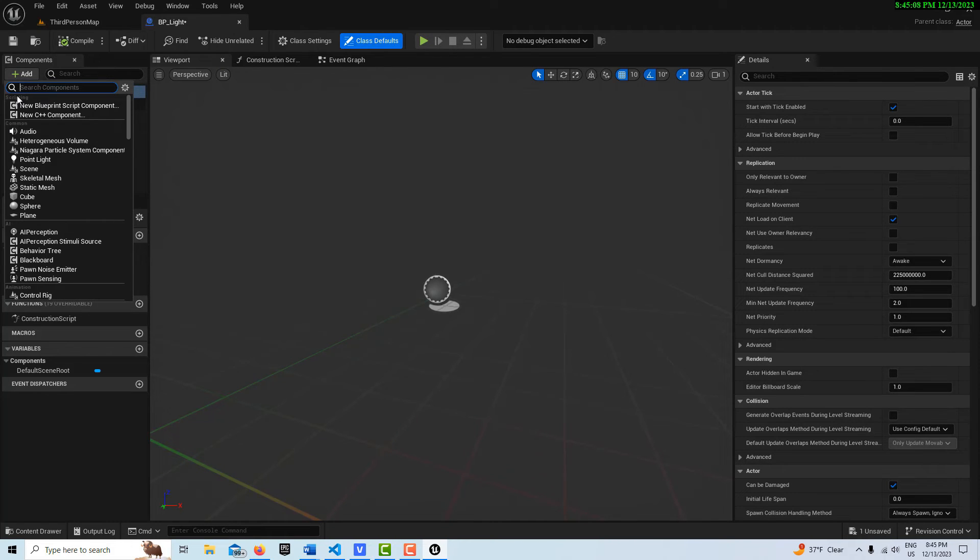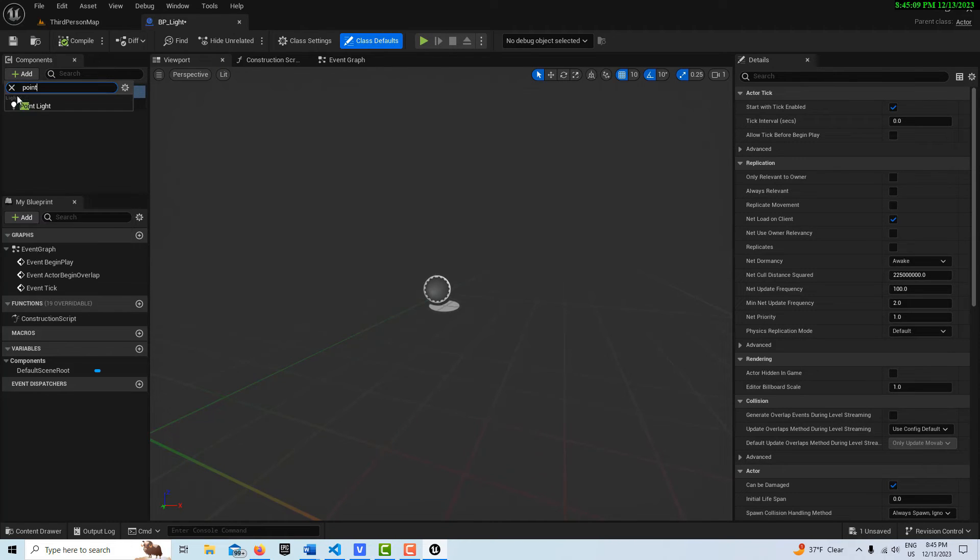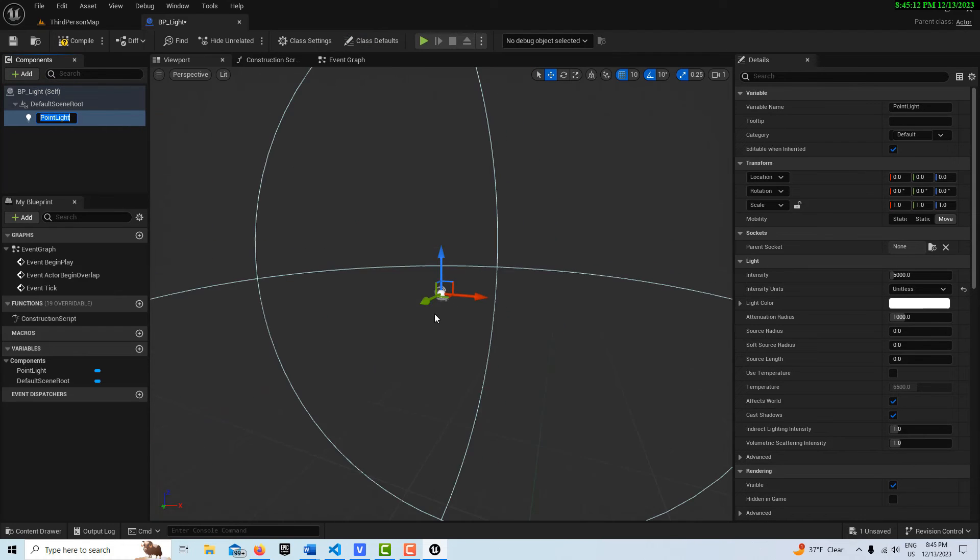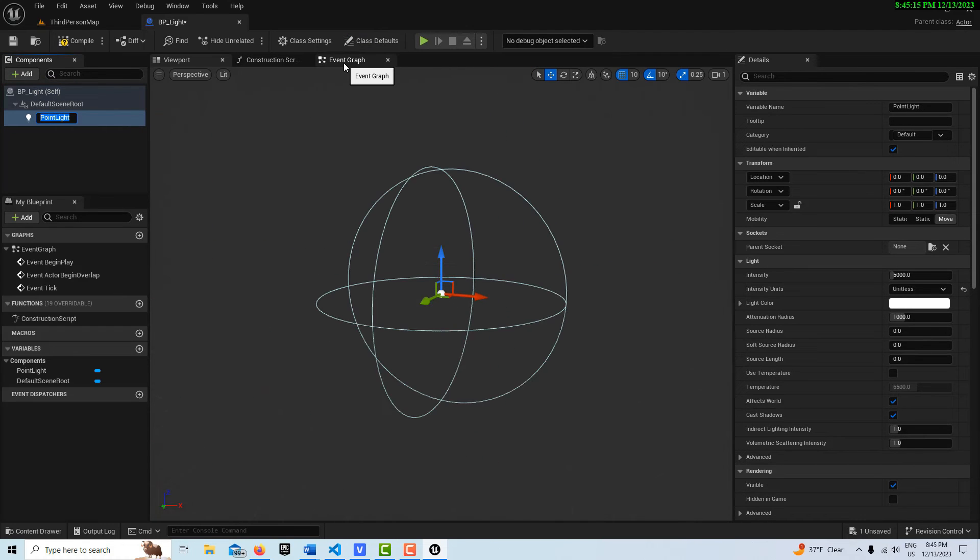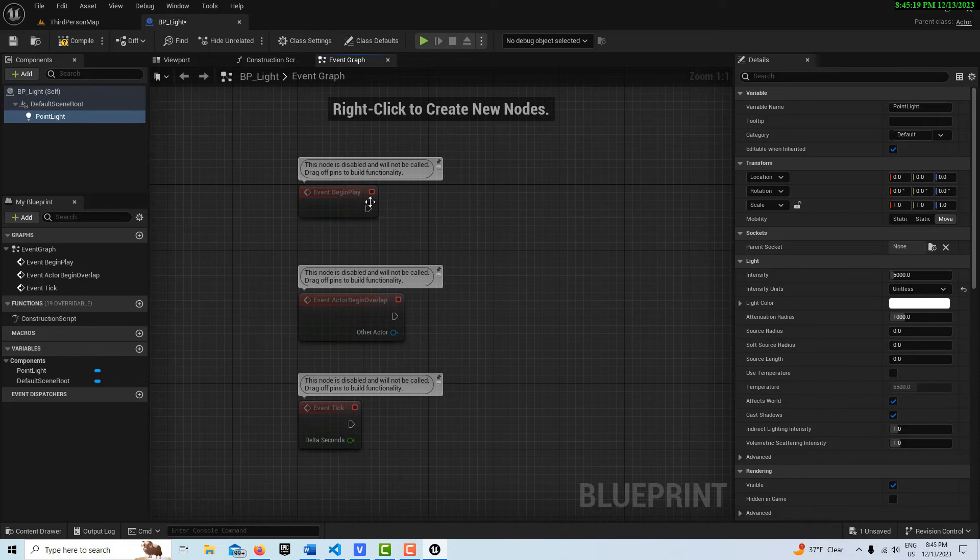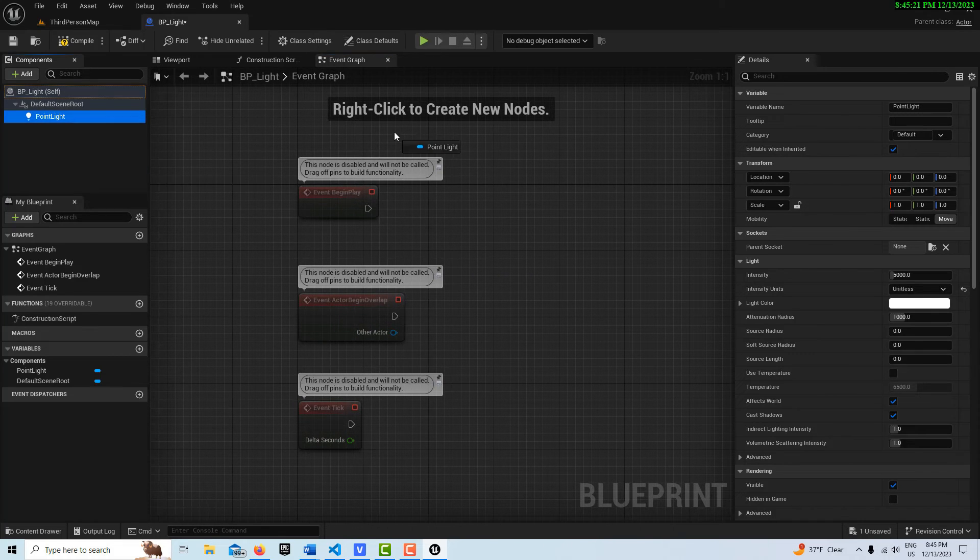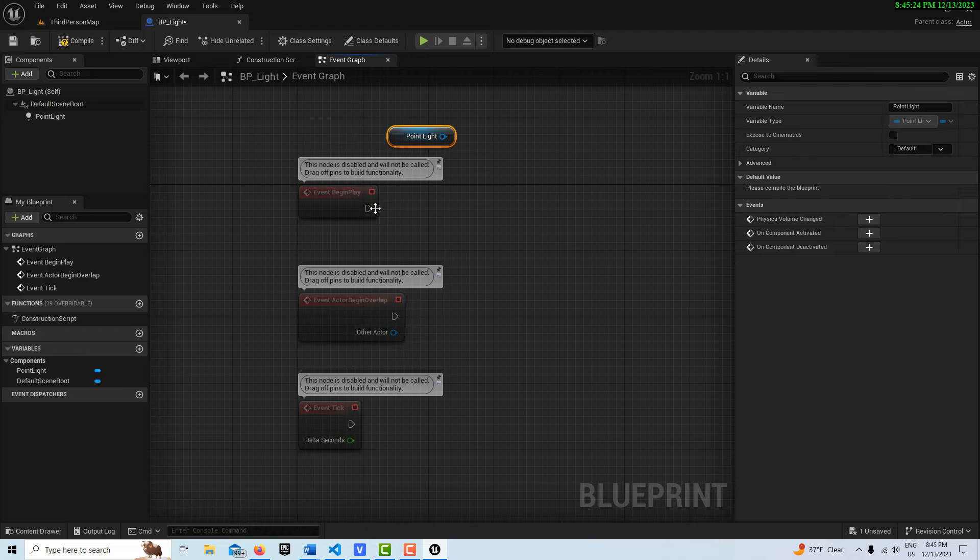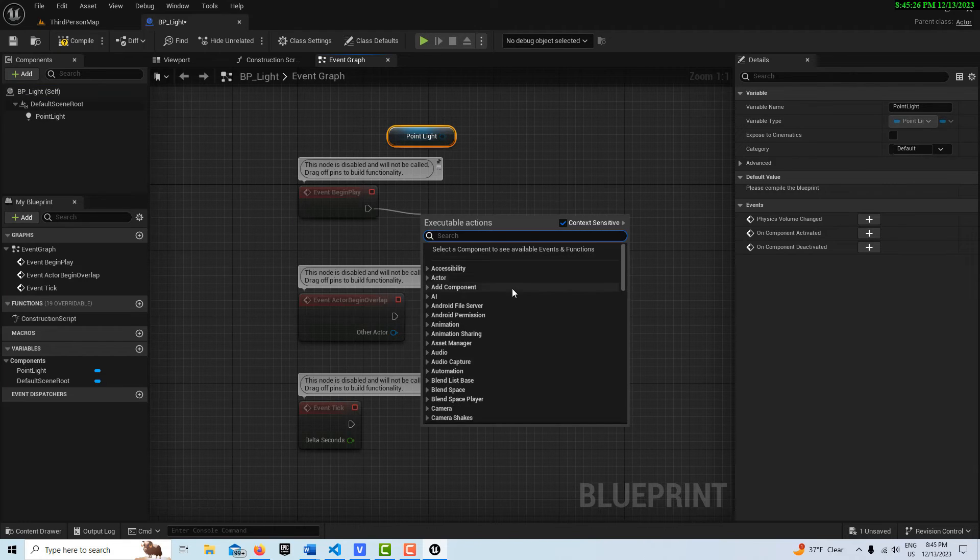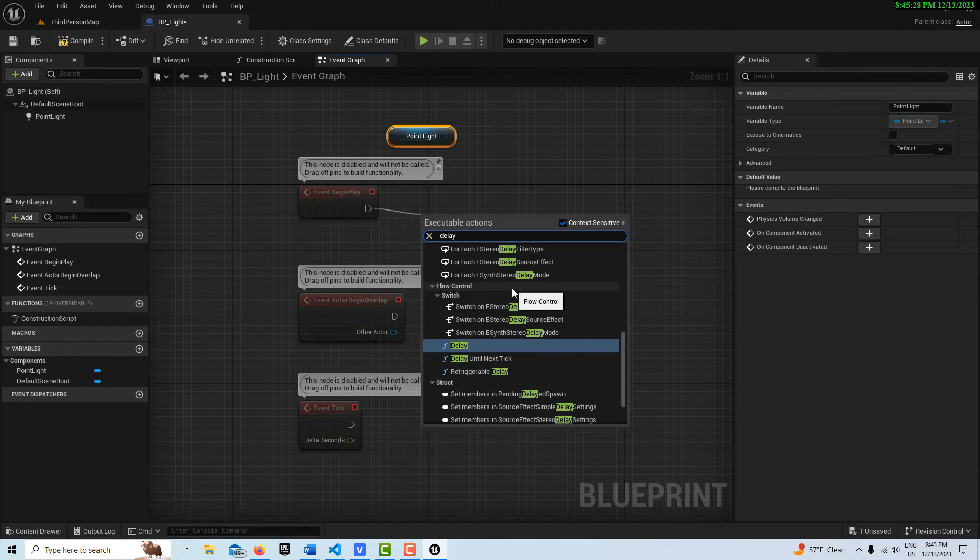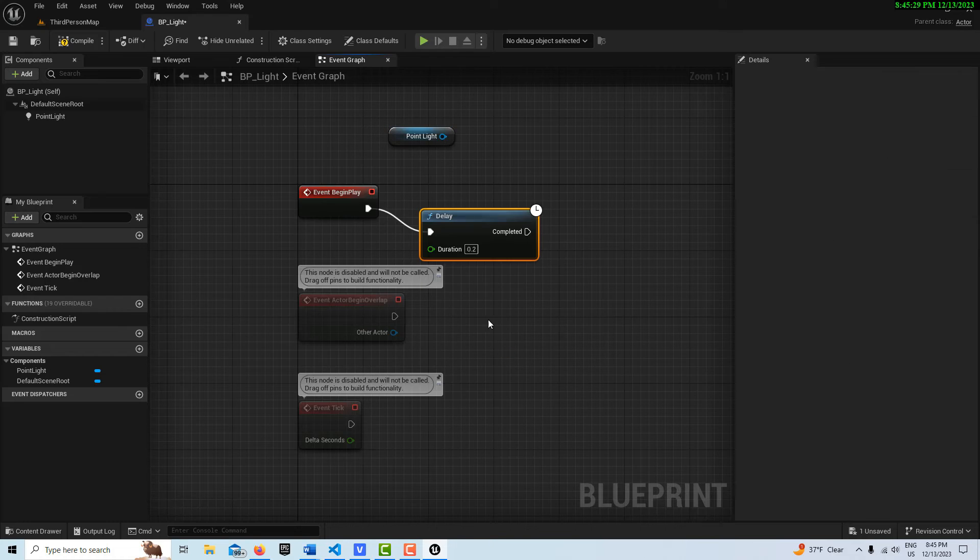So in here, I could search for a point light, and drag it into my viewport right here, and then do the same thing I just did in the level blueprint. I can go drag this point light onto the scene, where I create a reference to it, and then I can come over here and go delay, and set it for five seconds.